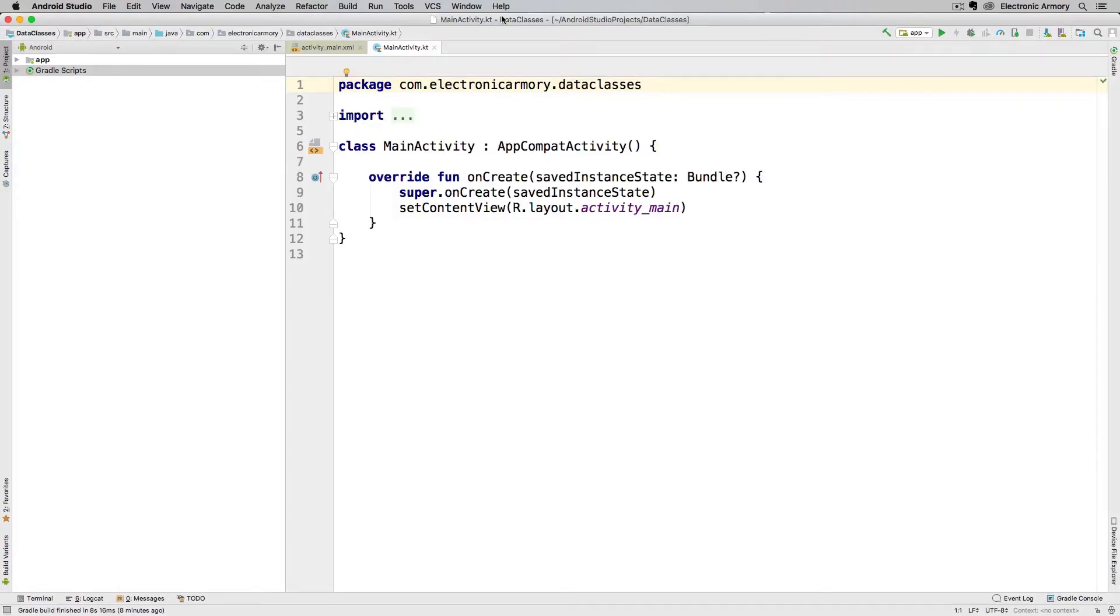Hey everybody and welcome to another video from Electronic Armory. In this video we're going to cover Kotlin data classes. Data classes are very similar to Java's POJOs, or plain old Java objects, with the added benefit of not having to write a lot of code.